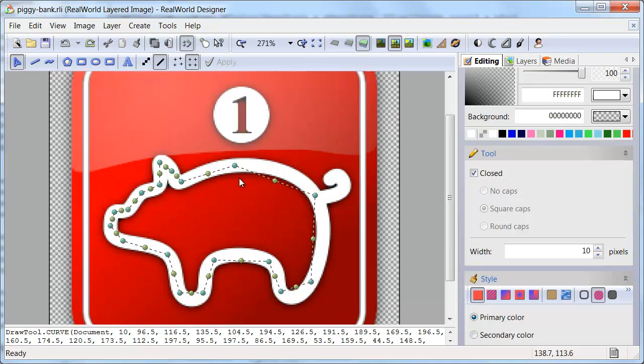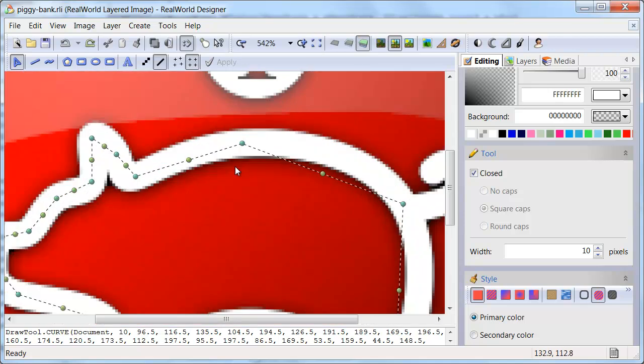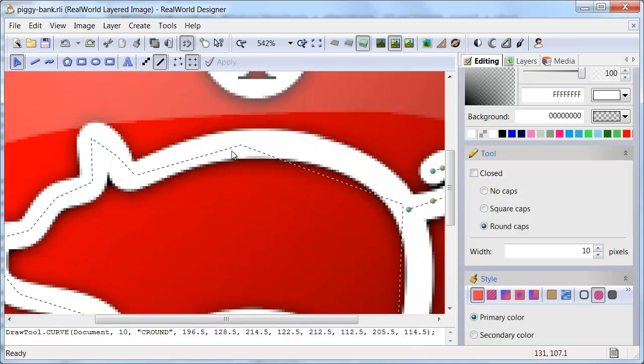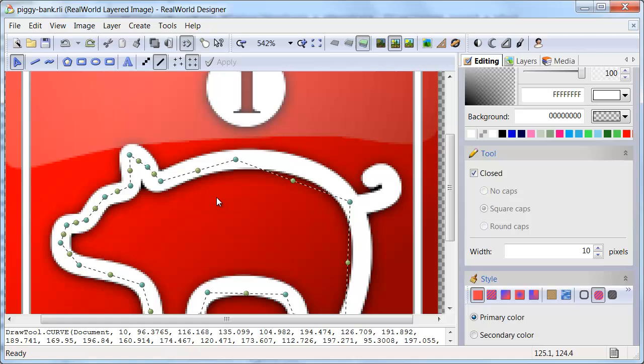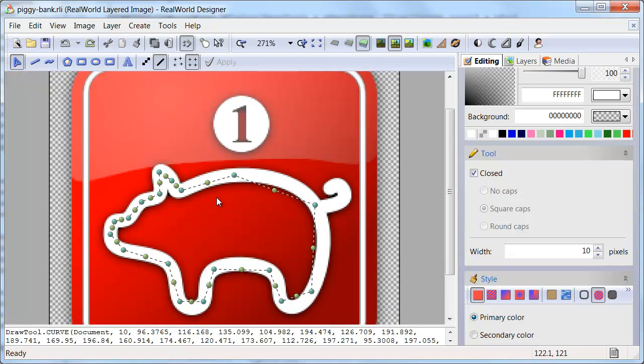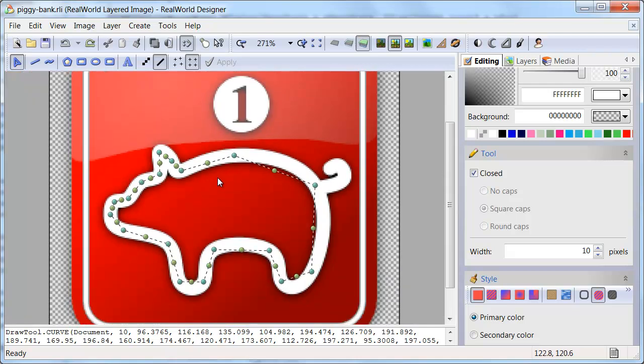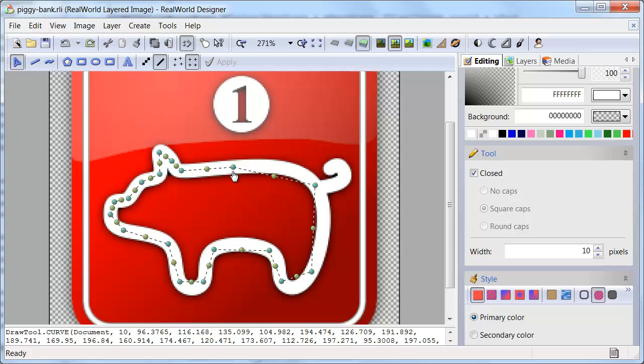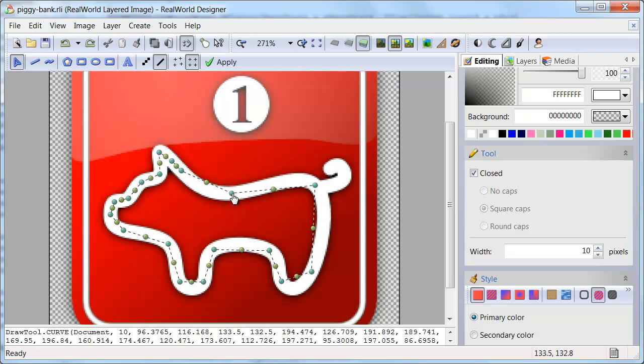Clicking selects the object. By the way, do you know what's the difference between a pig and a dog? I will show you.